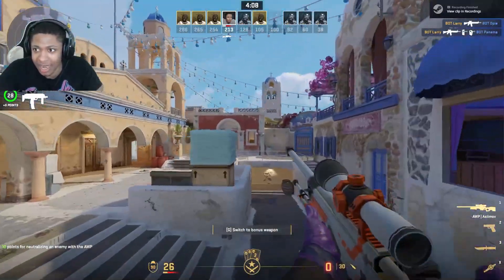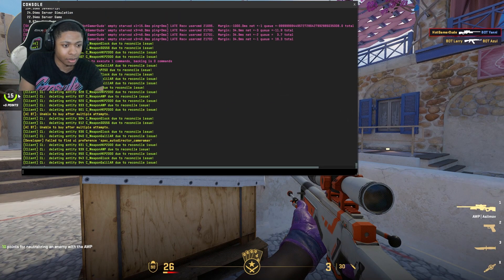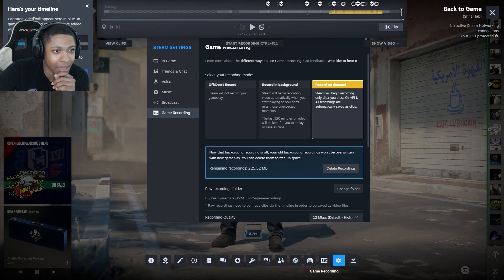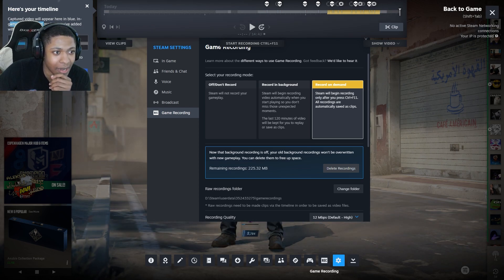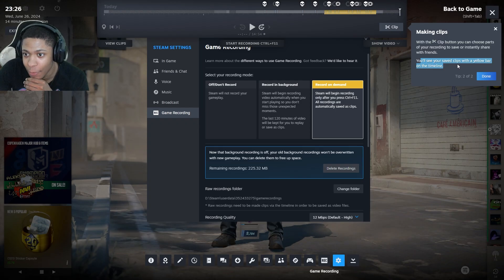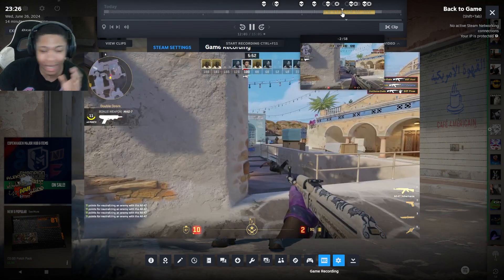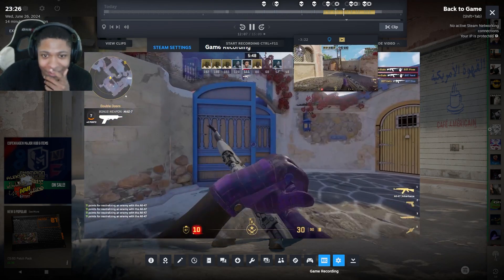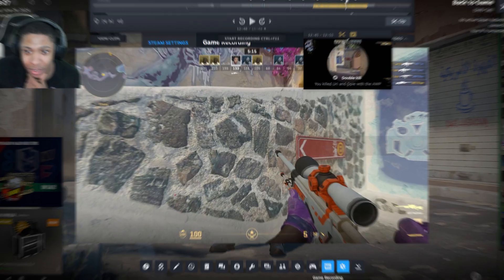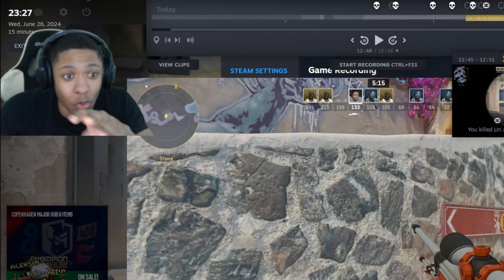I've stopped recording and it says 'Recording Finished'. Now I'll disconnect from the game. Once finished, it shows your timeline — the captured video appears in blue, and game highlights and markers you added appear above. It's saying you can make clips using the clip button and choose parts of your recording to save or instantly share with friends. You can actually see there's a marker that says 'Double Kill' — there are different markers representing what happens in the game, which is mad cool.